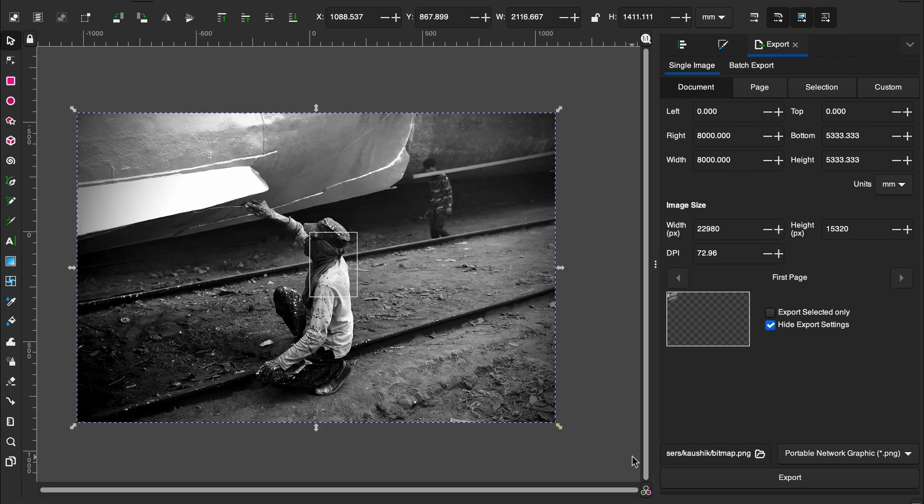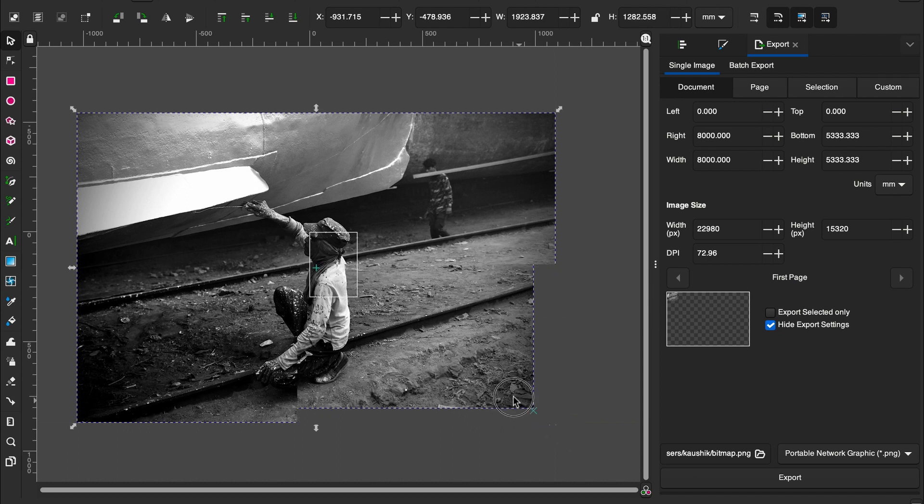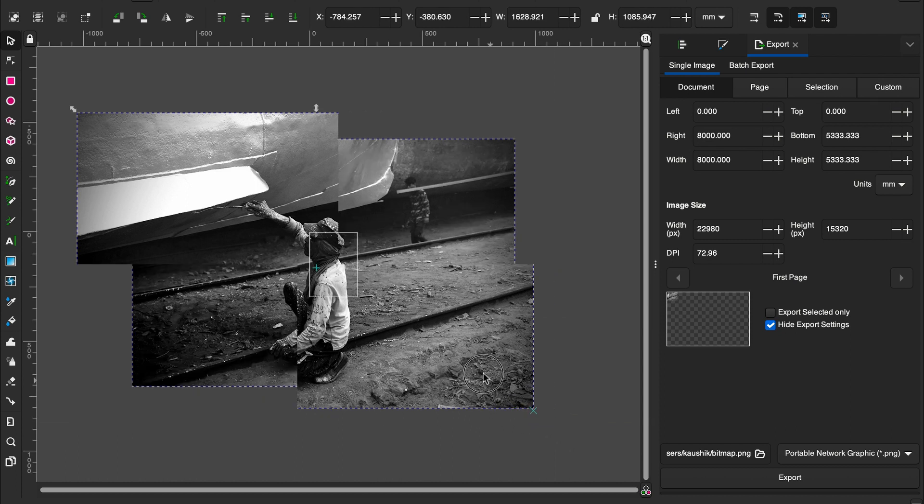If you want to scale an image proportionally, then use Ctrl and Shift and then drag the image.